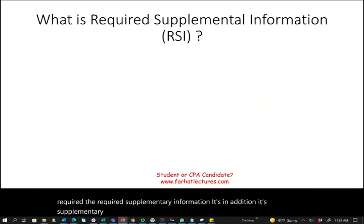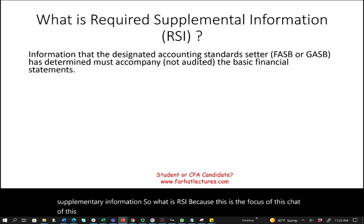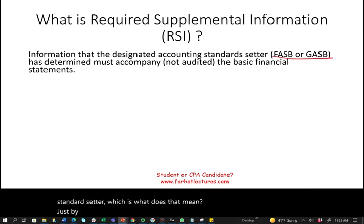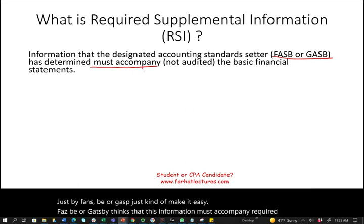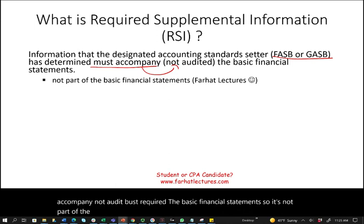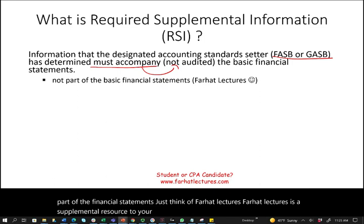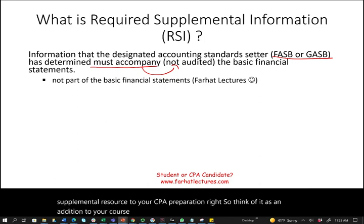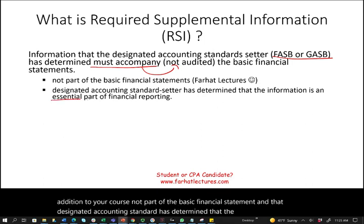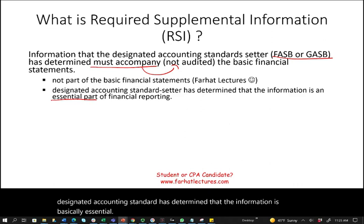So what is RSI? It's any information designated by an accounting standard setter — FASB or GASB — that is required to accompany the basic financial statements, but is not audited. That accounting standard setter has determined the information is essential and required, but it does not have to be audited.